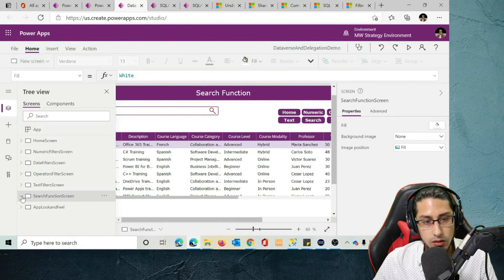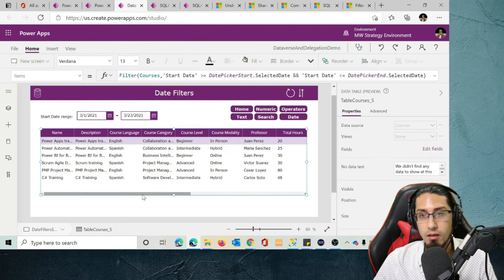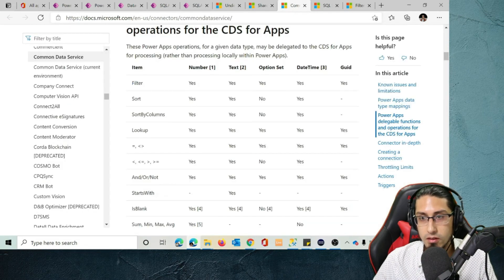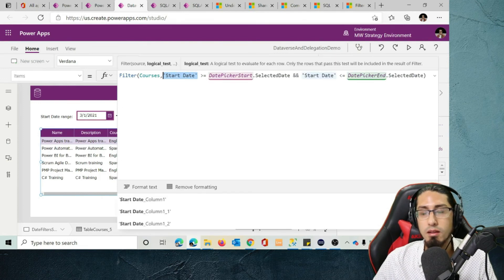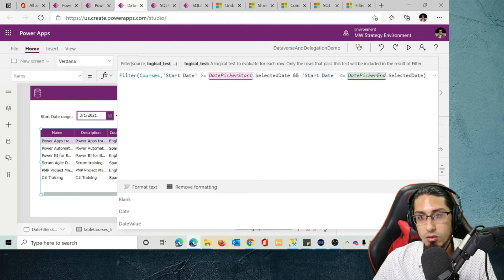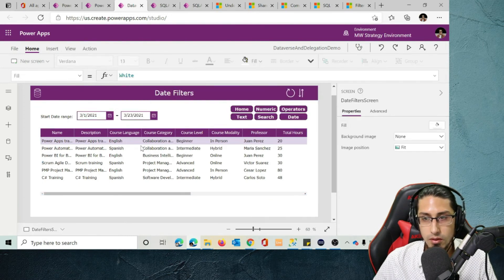Now let's look at another interesting filter: the date filter. This is another thing that is different in Dataverse, and it's one of the benefits — Dataverse supports filtering directly on date type fields. You don't need to create a calculated number column. You just apply the filter directly to the date type field. In this case, we're filtering by start date, which is a date-time field. It works and it's delegable.